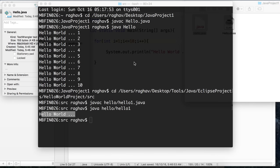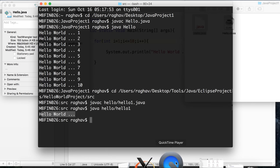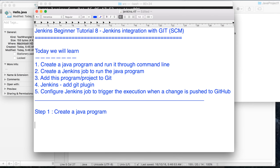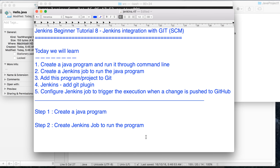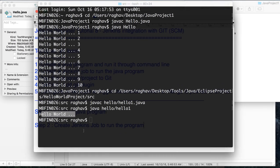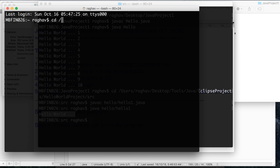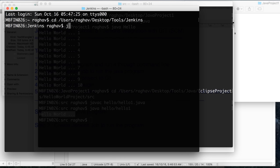So we have created our program. Now we can create a Jenkins job to run the program. First, we have to go to the Jenkins directory. In my case, Jenkins is located at Desktop > Tools > Jenkins, and we run 'java -jar jenkins.war'. It will start Jenkins on the default port 8080, but I will use '--httpPort 9191' to start it on port 9191 instead.